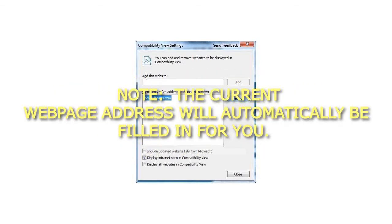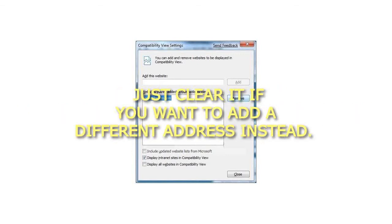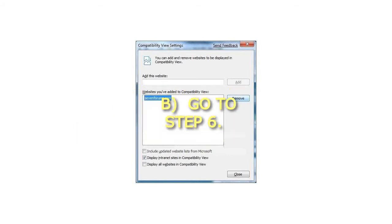Note, the current web page address will automatically be filled in for you. Just clear it if you want to add a different address instead. b. Go to Step 6